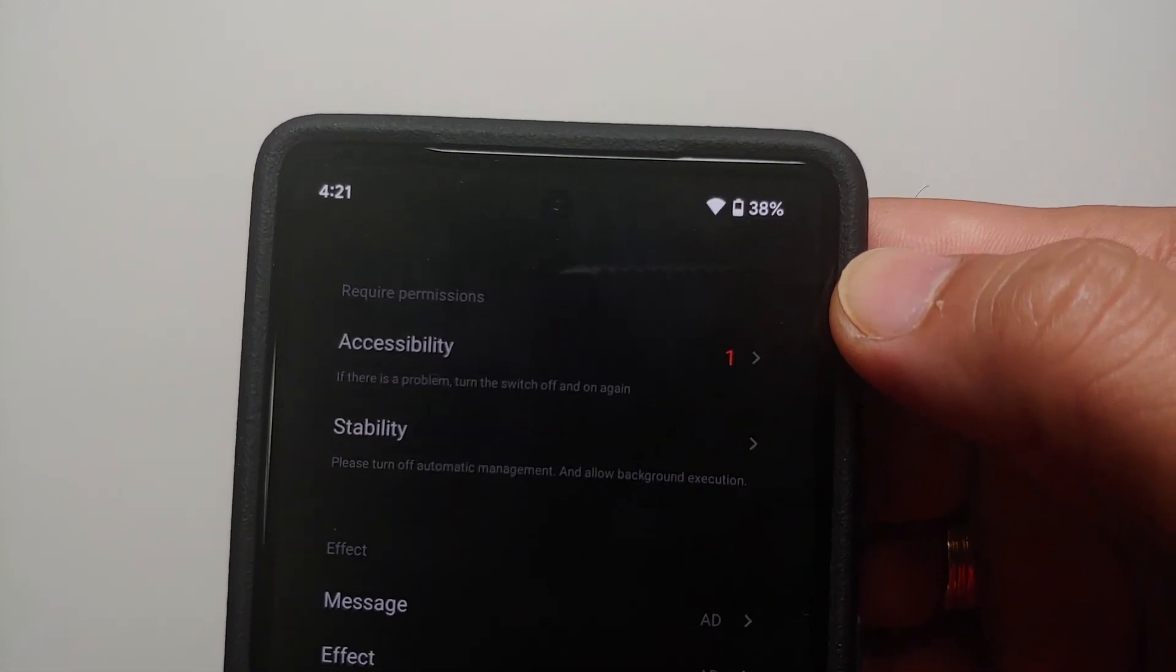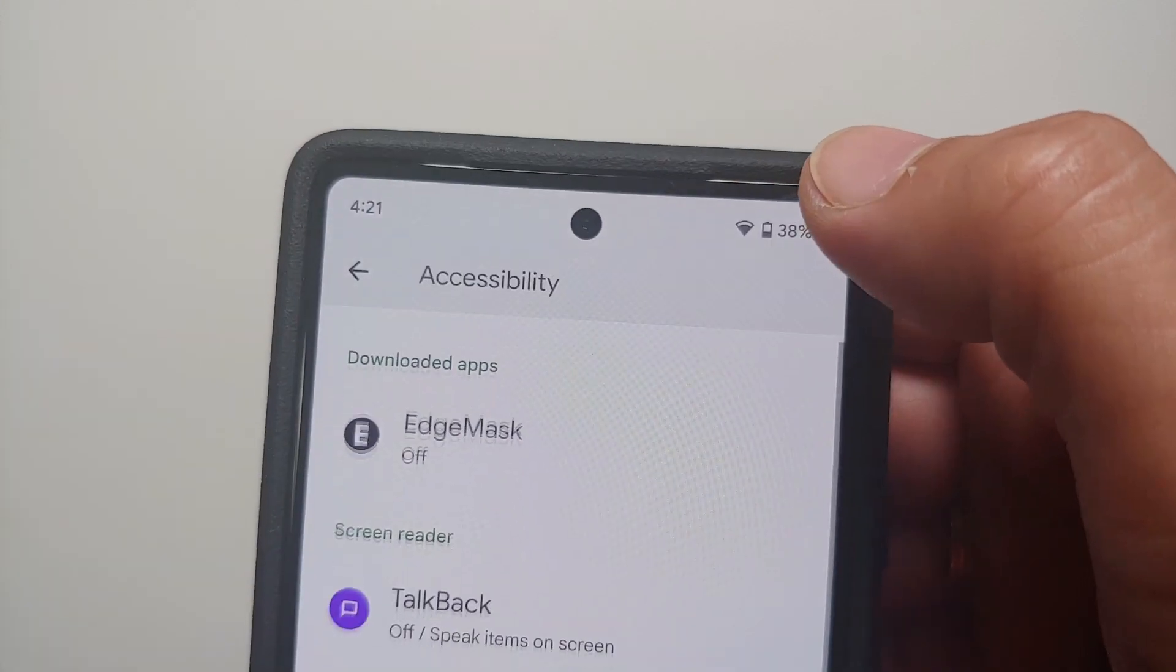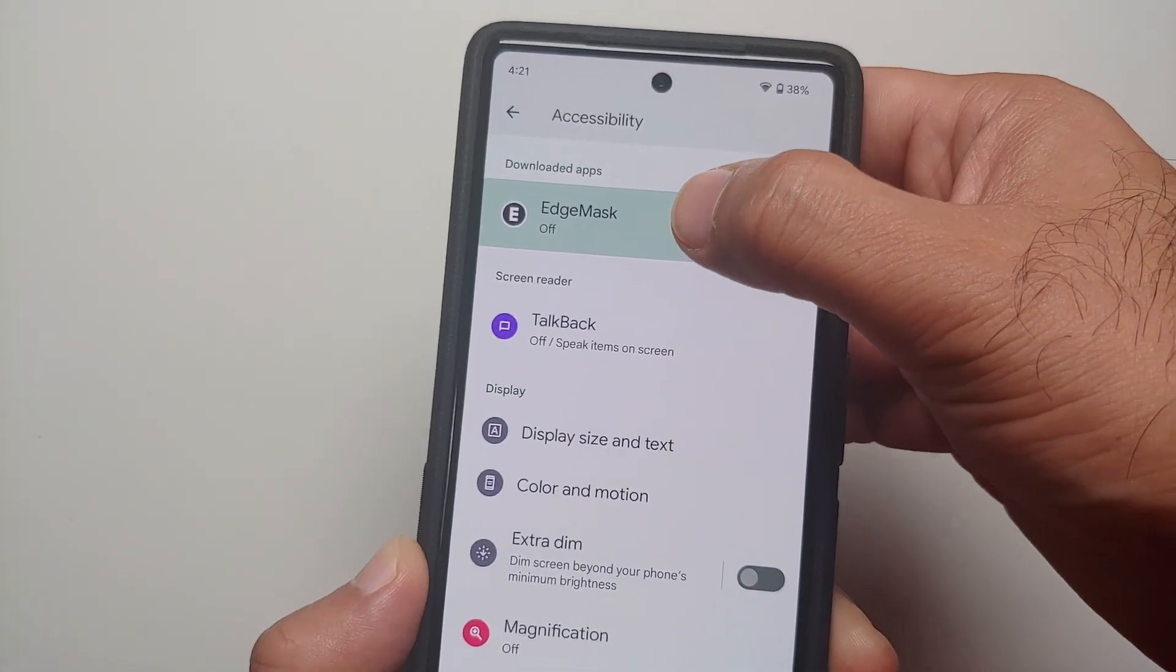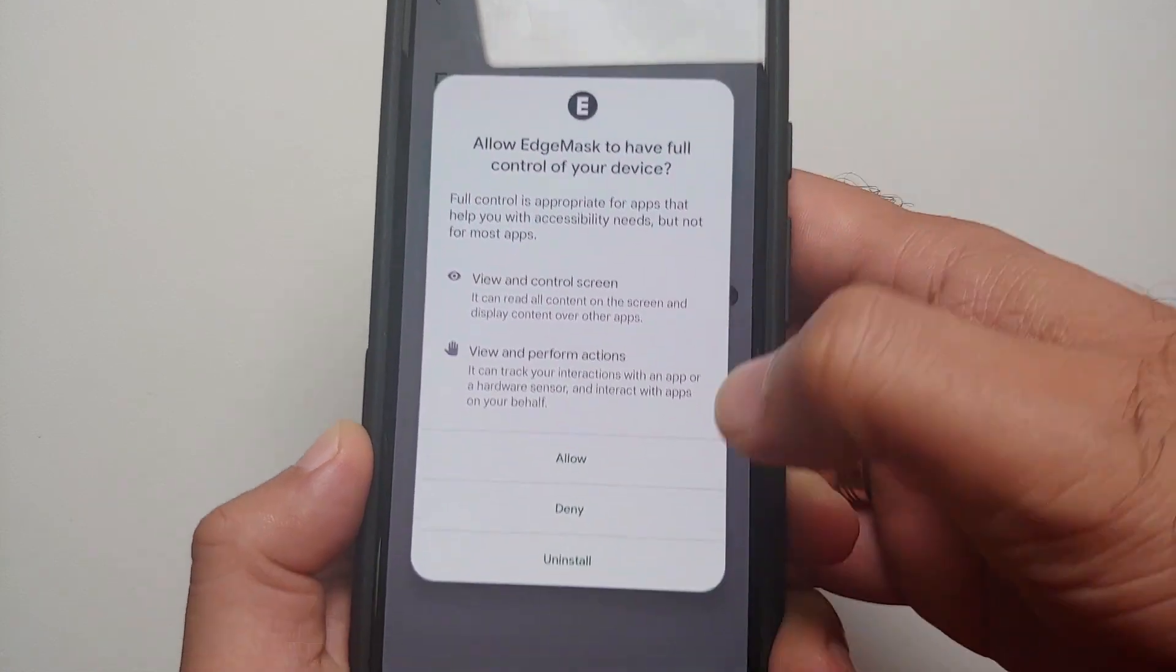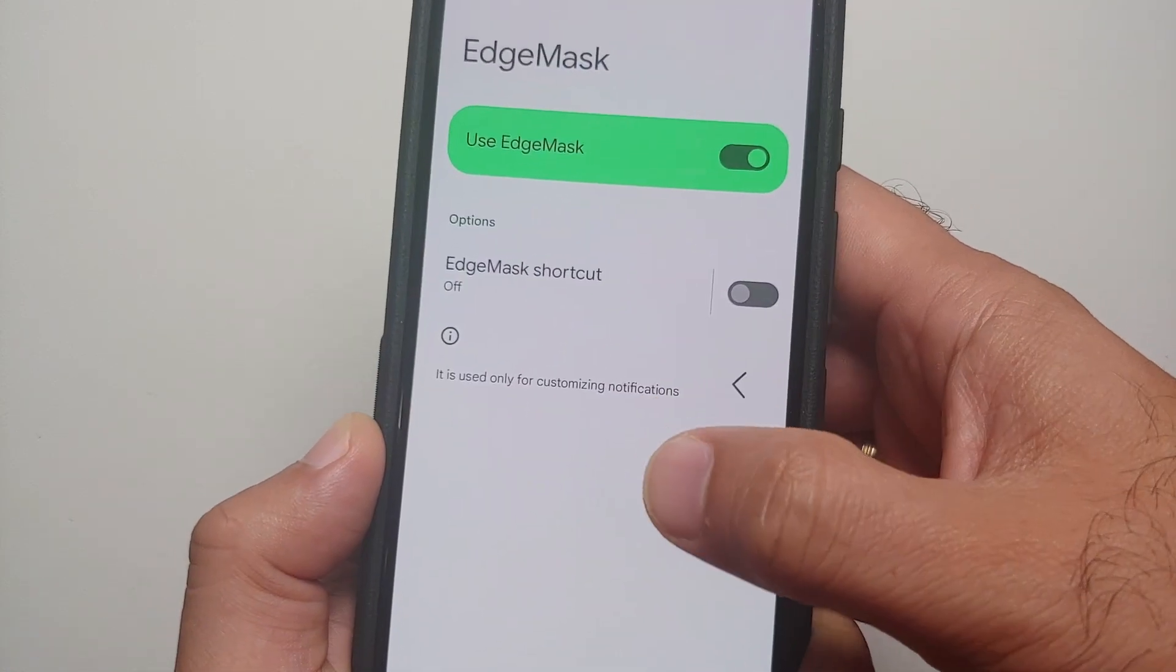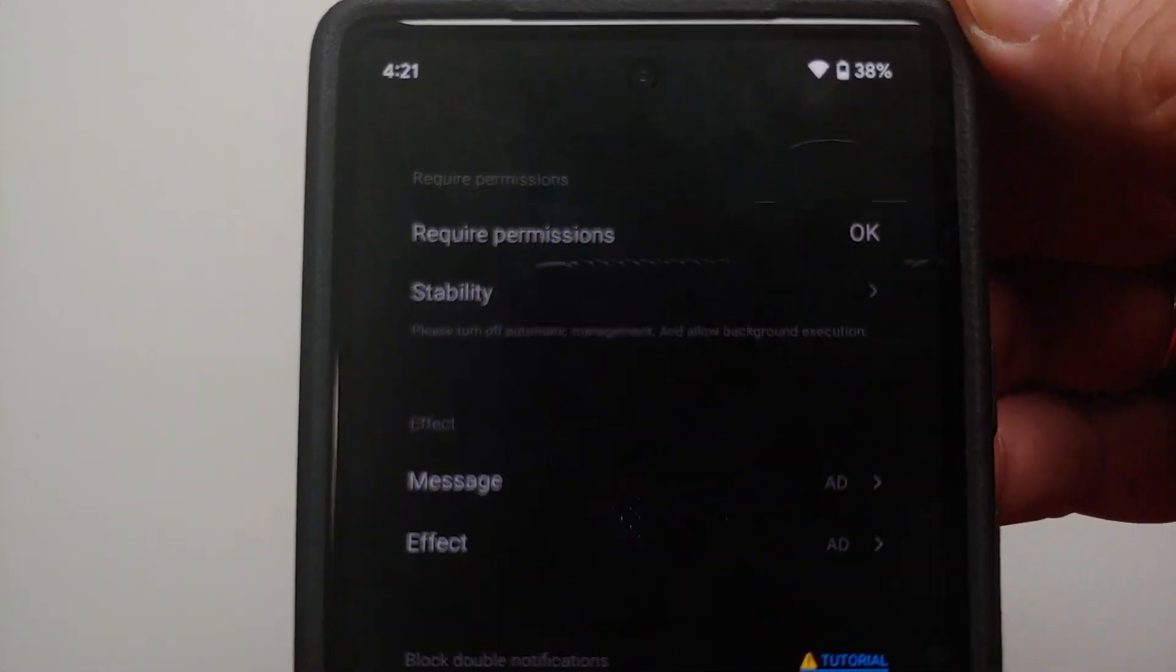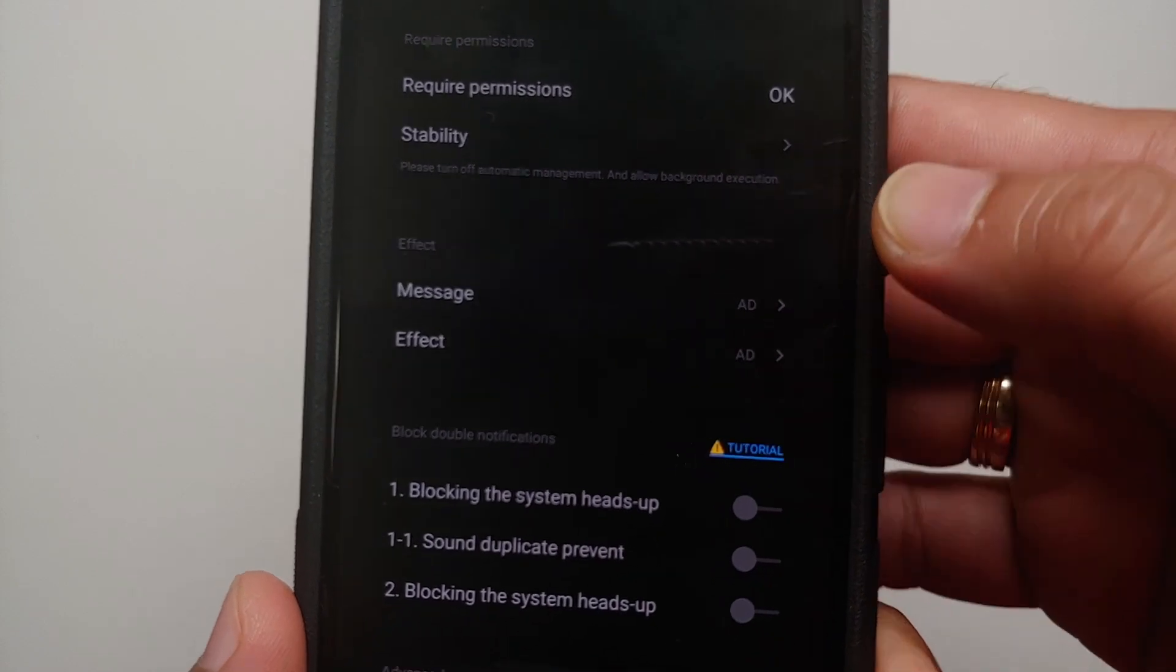And the third permission which we need to give is Accessibility. So select Accessibility, and then we need to select Edge Mask and we need to enable the toggle and say Allow on the next screen. And then we can go back to the main screen of Edge Mask.